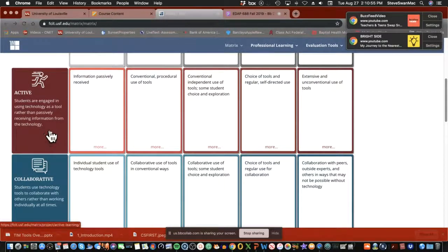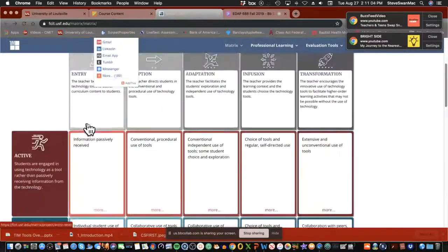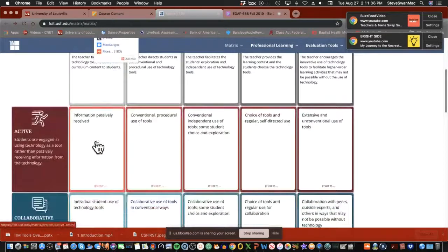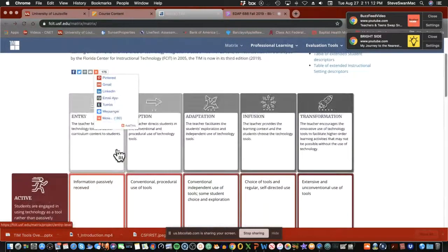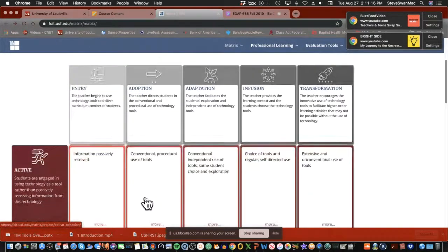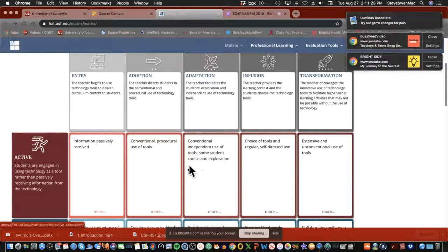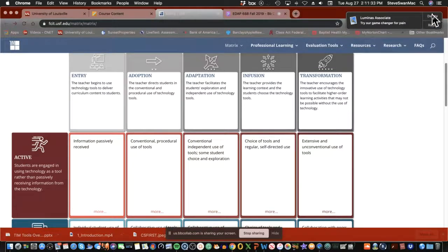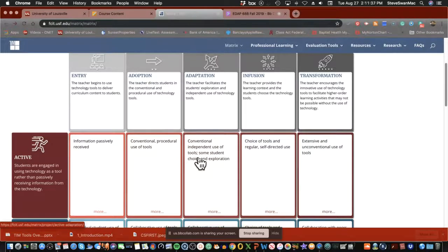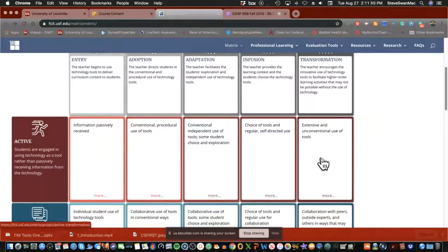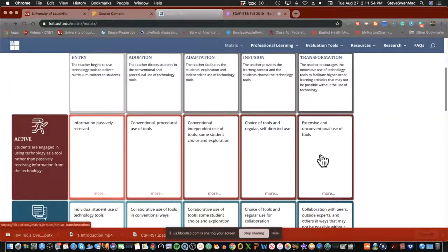Active learning means students are engaged using technology as a tool rather than passively receiving information from it. At the entry level, they just receive it passively. At adoption, you're telling kids to use Google Slides, etc. At adaptation, kids are given choices and allowed to explore. At the infusion level, students are choosing tools and engaging in regular self-directed use. At the transformational level, we see extensive and unconventional use of tools.